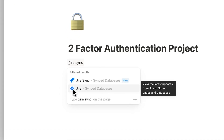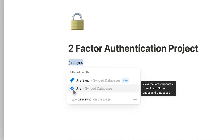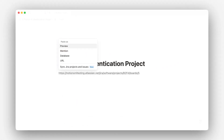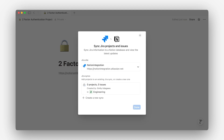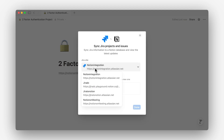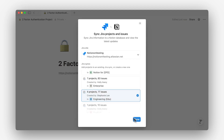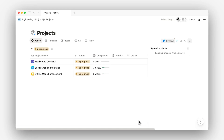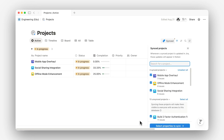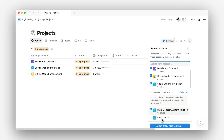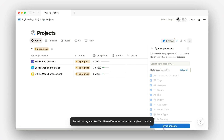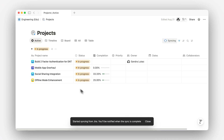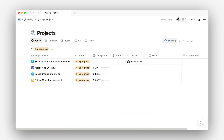Notion will automatically create sync databases for you. Even if you navigate away, they'll continue updating in the background. Your Jira projects will sync into a Notion projects database, and your Jira issues will sync into an issues database. This connection comes with preselected Jira properties, but you can sync even more to fit your team's needs.